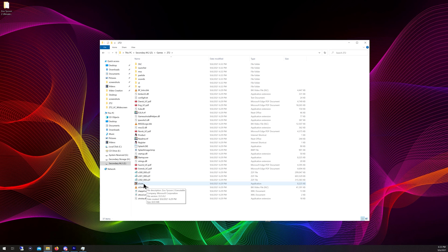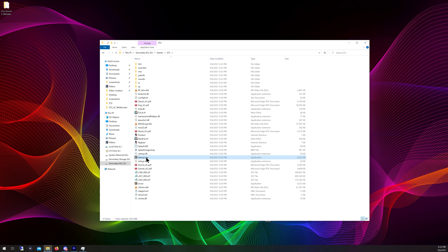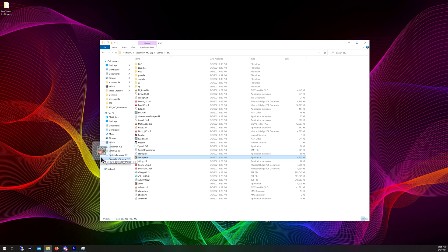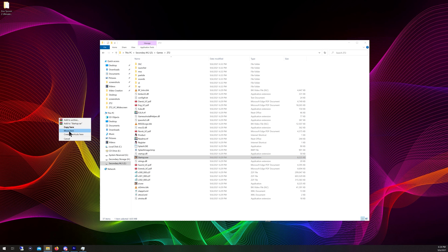A lot of people would think to just run 'zt.exe' to launch the game, but for some reason that doesn't work — at least not on my computer. You actually need to run 'startup.exe.' To make this easier, right-click on startup.exe, hold the right mouse button, drag it to the desktop, and create a shortcut. You can rename the shortcut — I'll name mine 'Zoo Tycoon 2.'